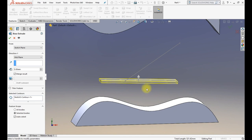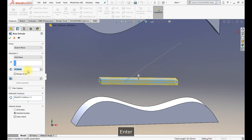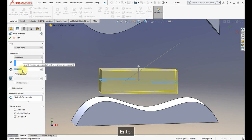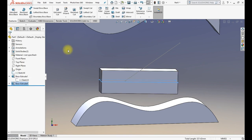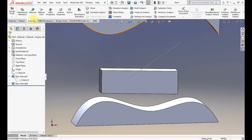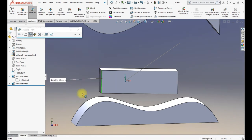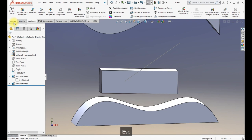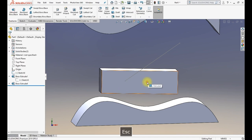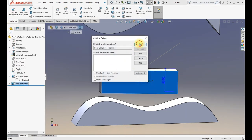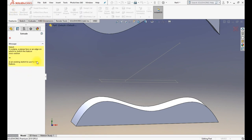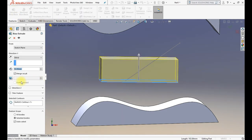Mid Plane extrudes symmetrically on both sides of the sketch plane. If you set 50 mm, it goes 25 mm up and 25 mm down from the sketch. That covers the main extrude end conditions.